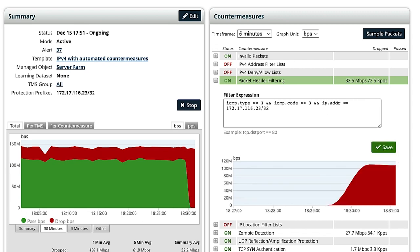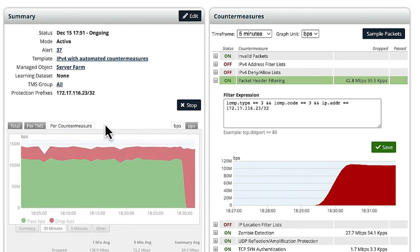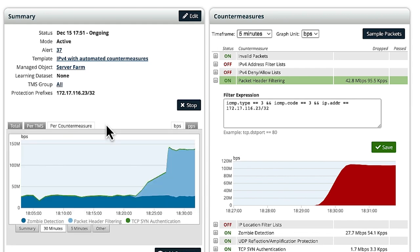TMS will begin to mitigate the ICMP attack, which can now be verified in the same window. We can also verify the mitigation using the Summary Graph, per the Countermeasure tab.